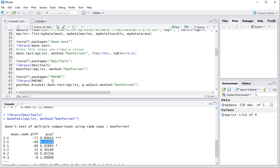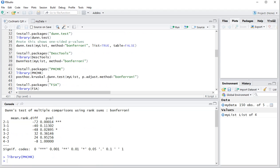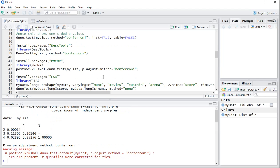You can also use the PMCMR package if you like. So again you need to install the package first, I already have it installed, then load the package and then use posthoc.kruskal.test and then mylist and again p.adjust.method, in this case Bonferroni. Should get you the same results again and one versus three is again 0.11302.